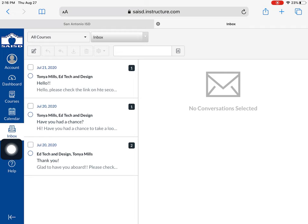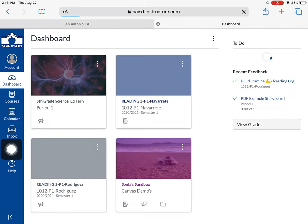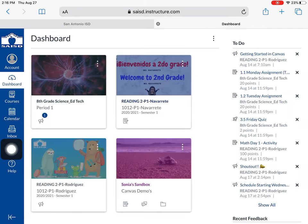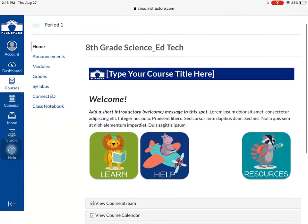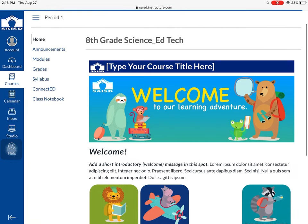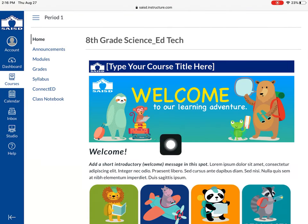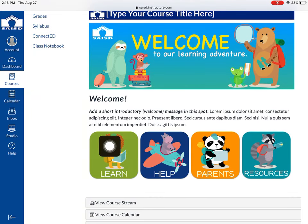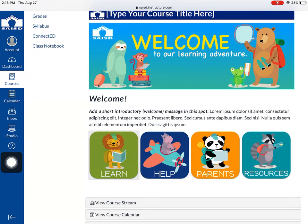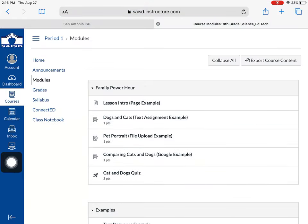I'm going to go back into the dashboard and click on my class. Most of your work will be located inside of Learn. When you click Learn, it takes you to something called modules. We will talk more about modules in some of the other videos.